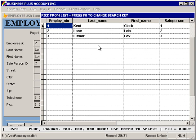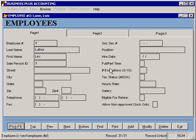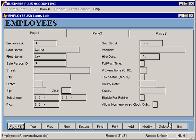There's a pick list that you can use to locate any employee that you'd like to work with, as well as you have the option from here to select add to create a new entry, modify to modify the entry that you're currently viewing, or delete to delete the entry that you're currently viewing.